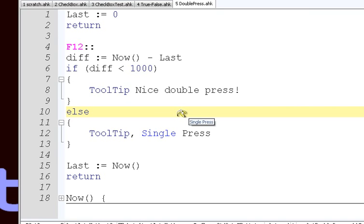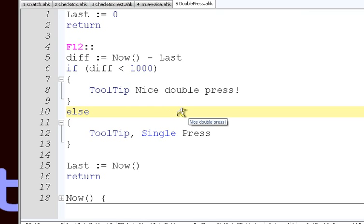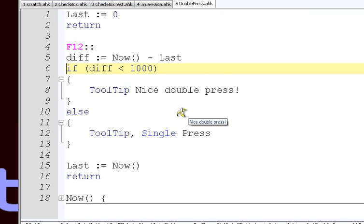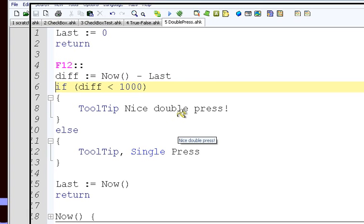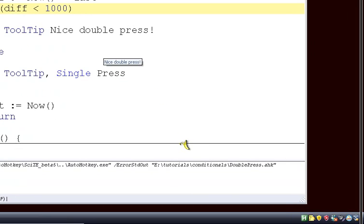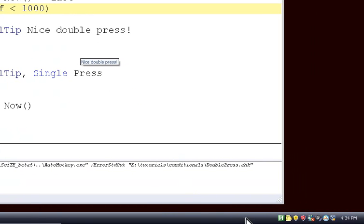We press F12 once. It says single press. Now, I'm going to press it twice, really fast, and it says nice double press. So we're doing this condition. Even though we're pressing the same key, it checks this condition, this condition could be anything. In this case, we're checking to see if we can press one key twice in one second. And if we do, we do a different action than pressing it once. So that's a common thing that conditions are used for in AutoHotKey.